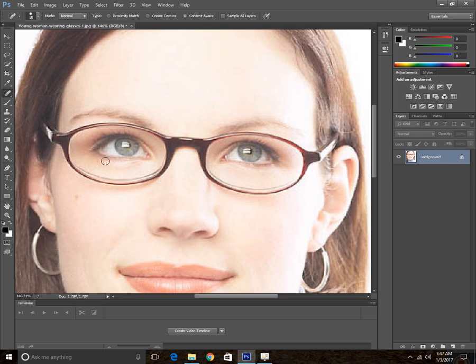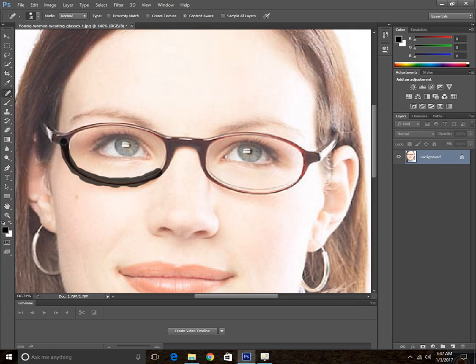I'm using 15 pixels because it's great depending on the image and the glasses size. Let's apply it right on these glasses just like this.